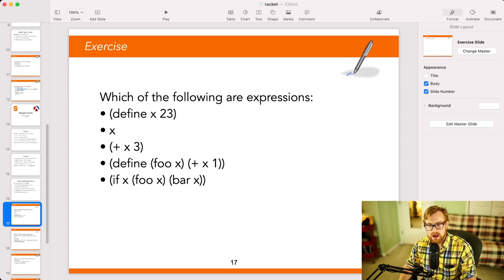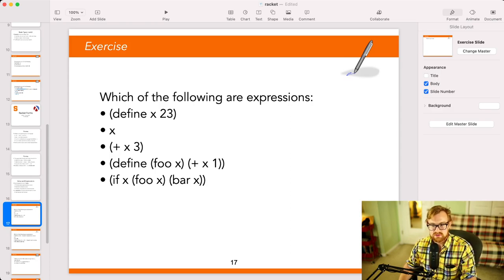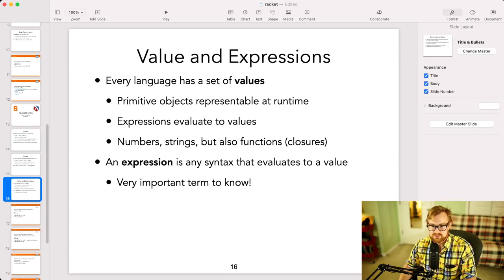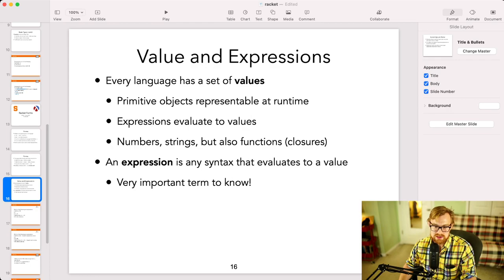Now, in programming languages, we say that an expression is any form that evaluates to a value. This is a very important term to know. Often in class, I will talk about an expression. An expression of the language is just some piece of syntax that evaluates down to a value. So it's any use of a form. It's any syntax that evaluates down to a value. All right, so now here's time for an exercise. Which of the following things are expressions? So is define x 23 an expression?